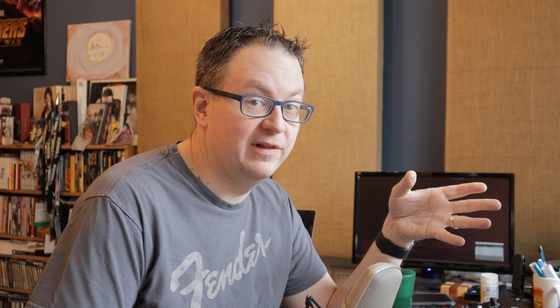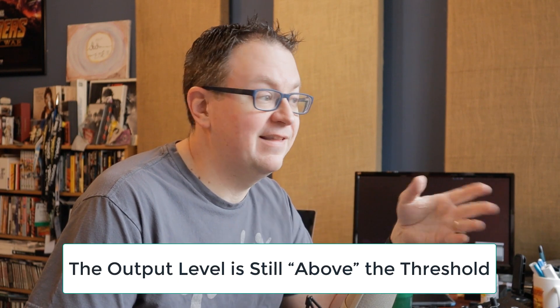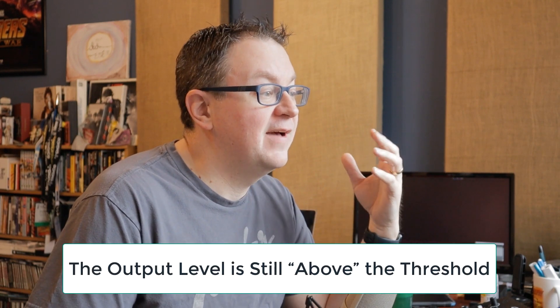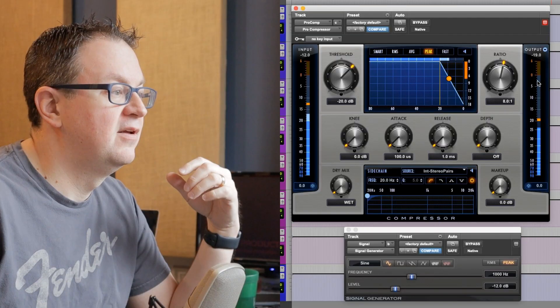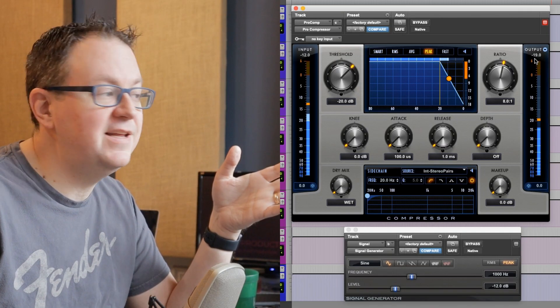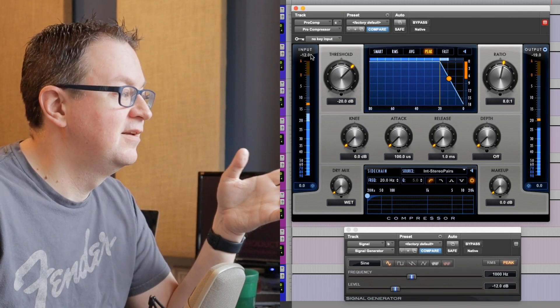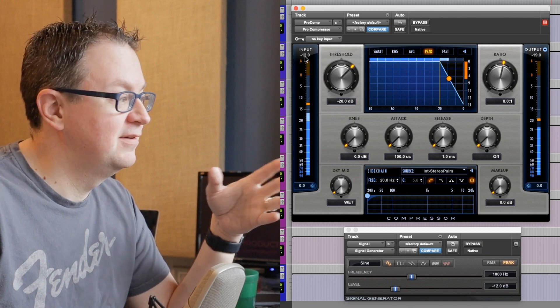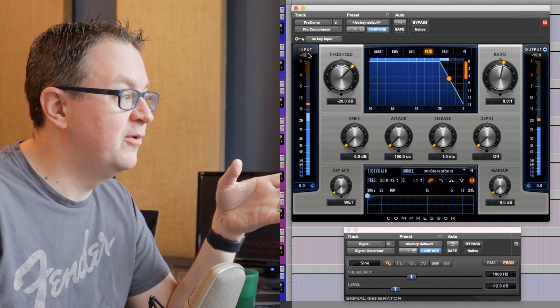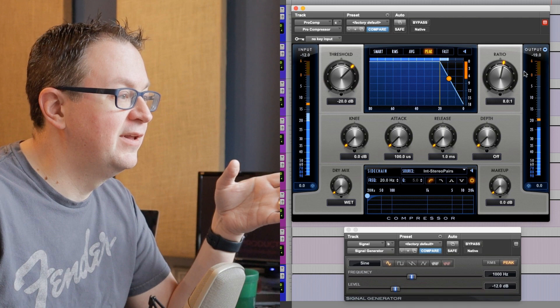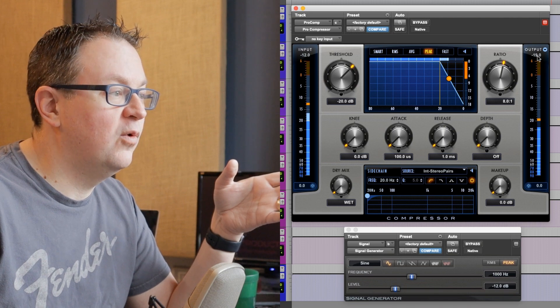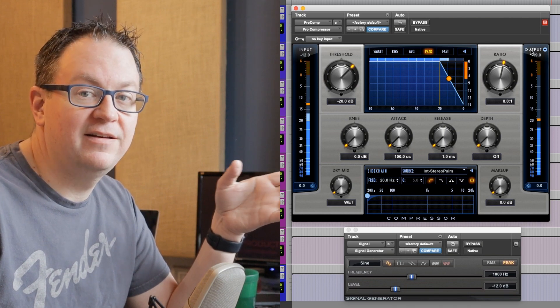So, 4 to 1, 4 dB in equals 1 more dB out. So, it's still an output above where the level was, but it's not getting as loud. If I set this to 8 to 1 and set this to neg 12, again, our output stays at 19 and our input is neg 12. So, 8 dB above our threshold gives us 1 dB above that output.